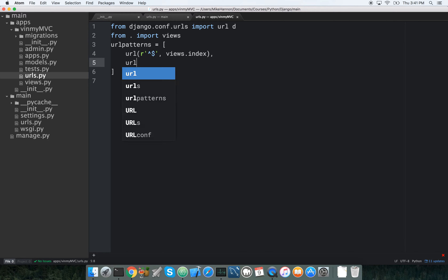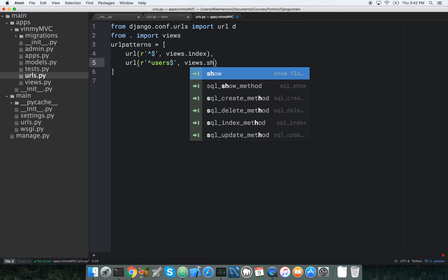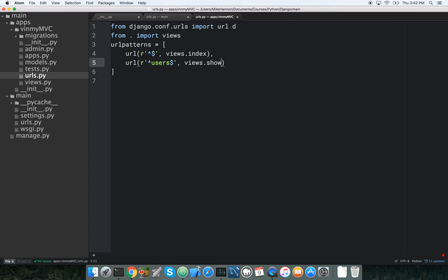We're going to make another route just for fun because we're focusing on rendering templates. We're going to add a users route — the regex pattern catches anything starting with 'users' and maps it to views.show.